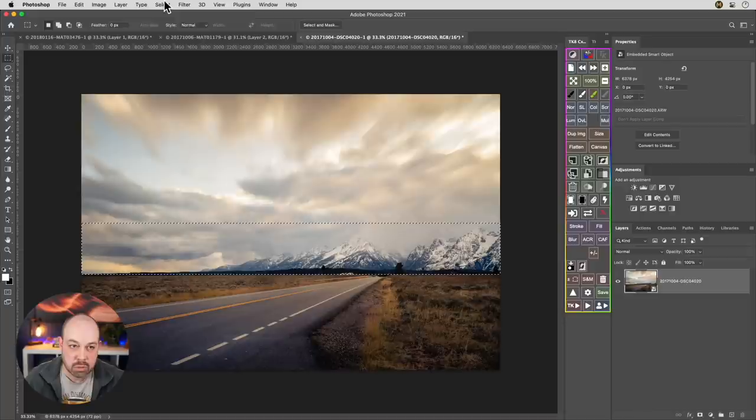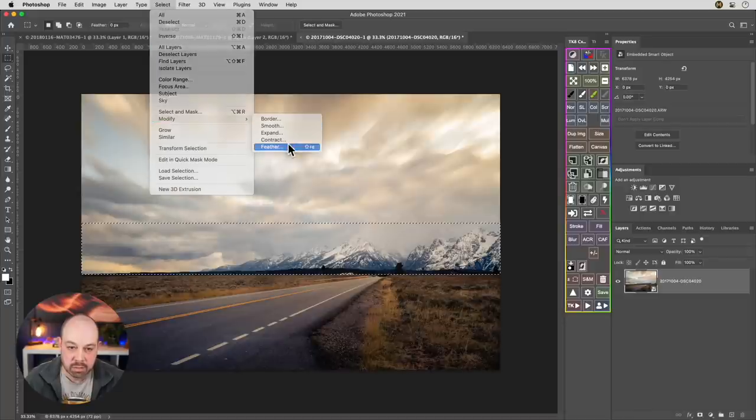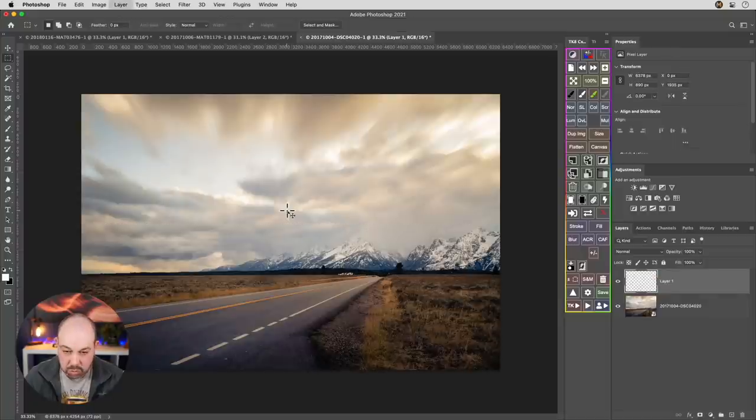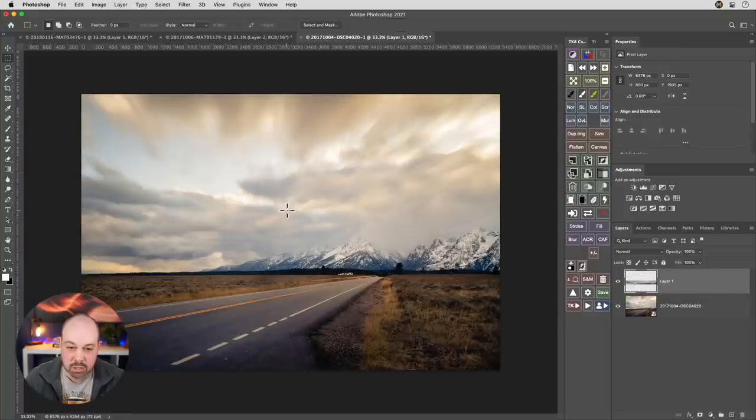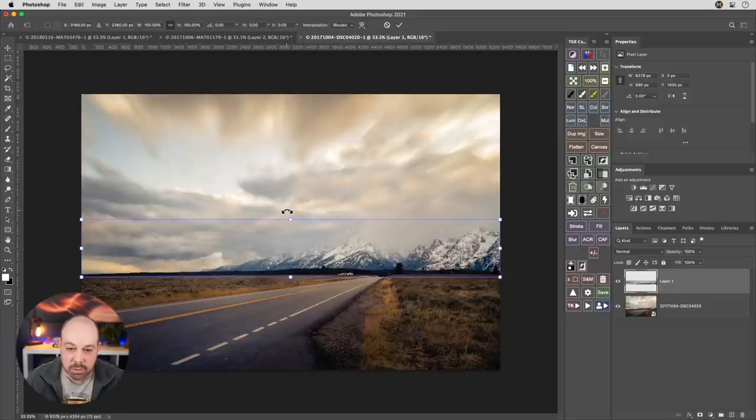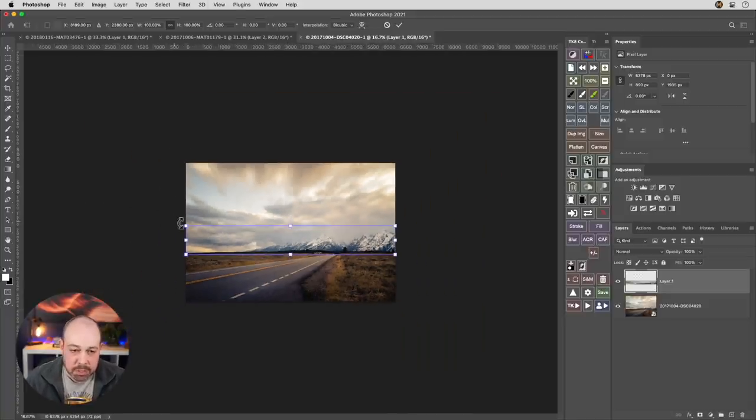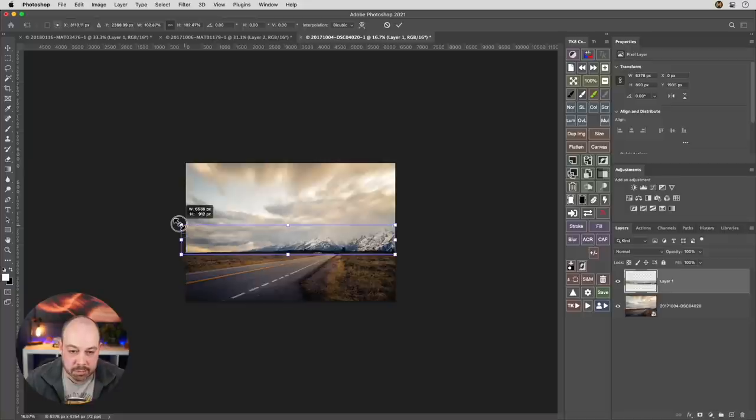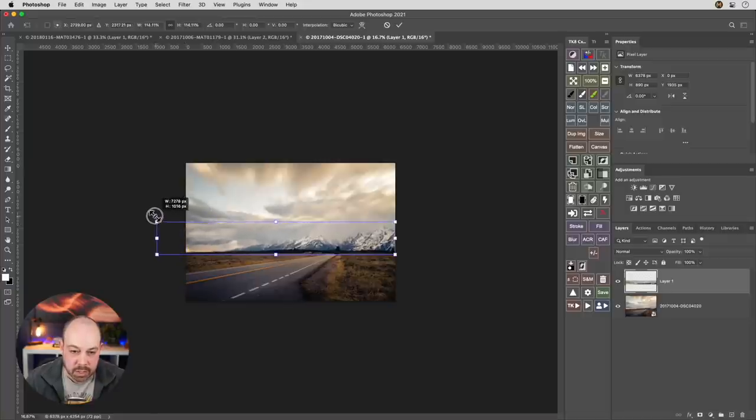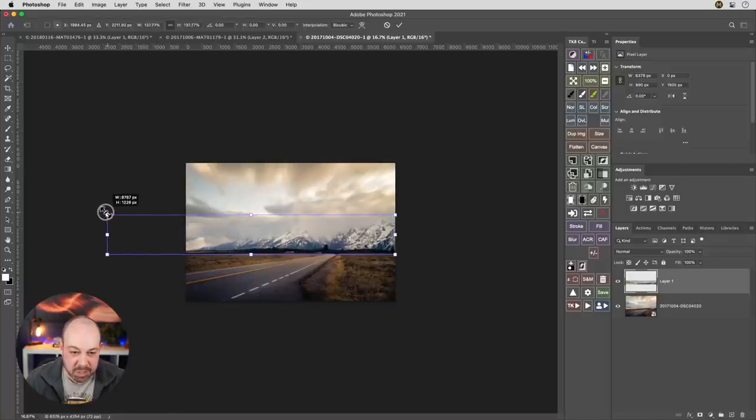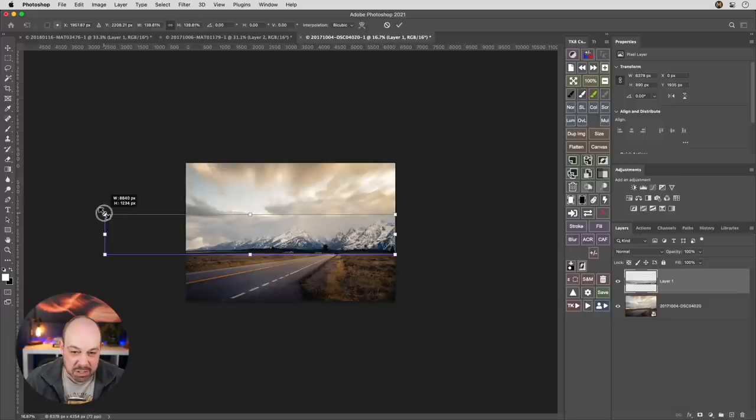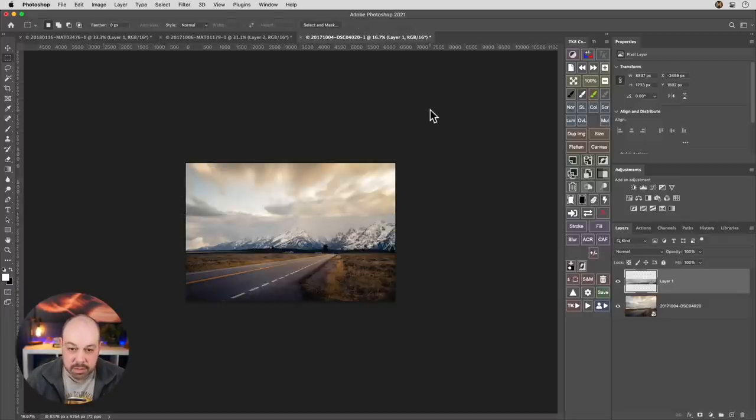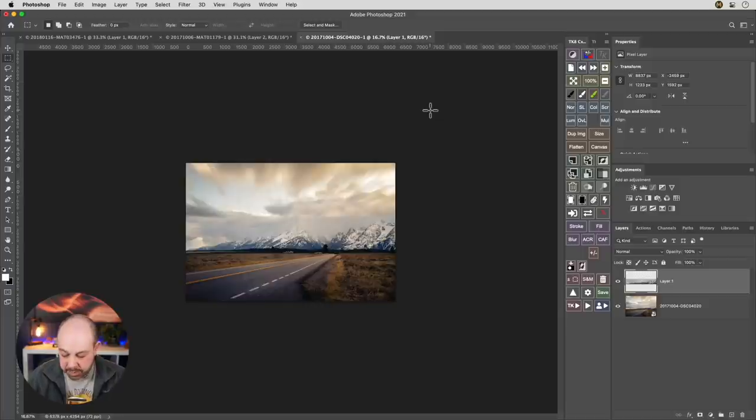Let's go to select, modify, feather, and again, 20 pixels. And then command or control J to put that selection on its own layer and then command or control T to get into free transform. So here let's zoom out. And what I'm going to do is drag from the top left corner and I'm going to bring that mountain way out. So somewhere like there. Let's commit this transform for now and review what happened.